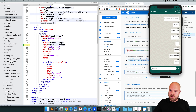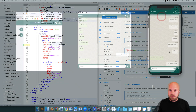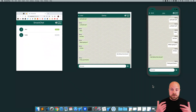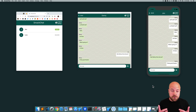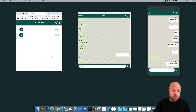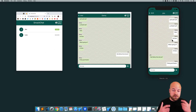In just a few hours using Quasar Framework, Vue JS, Vuex and Firebase, we've created a real-time chat app from scratch that works on the web, as a Mac app and as an iOS app. That's why Quasar Framework is so amazing.